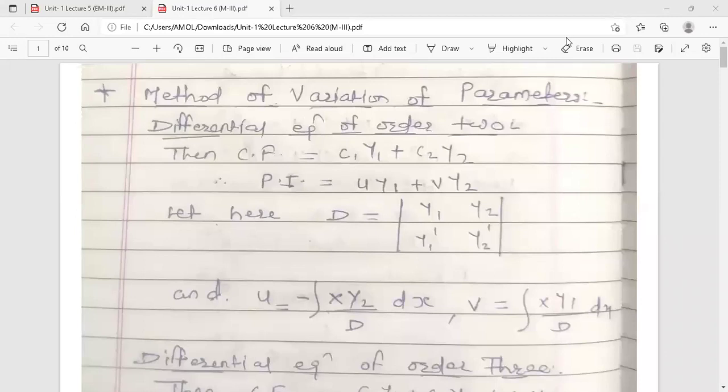Hello dear students. This is your Engineering Mathematics 3 lecture. Today's topic is method of variation of parameters. This method is used to find the particular integral. This is the third method to find the particular integral. Already we have discussed two methods: the first one is the general method and the second one is the shortcut method to find the particular integral. The third method is method of variation of parameters, and we are discussing this for one particular case — that is, differential equations of order 2 only.